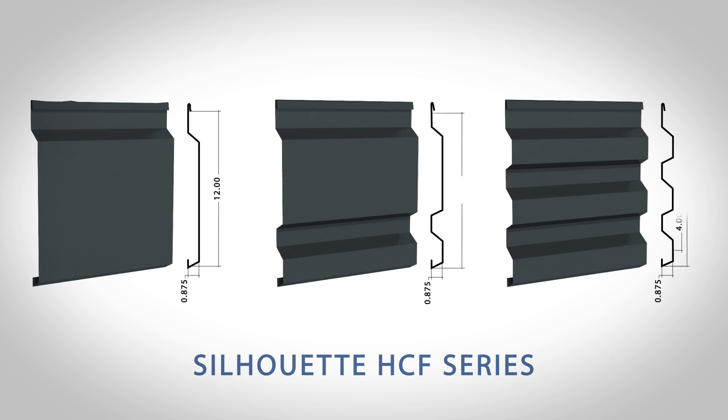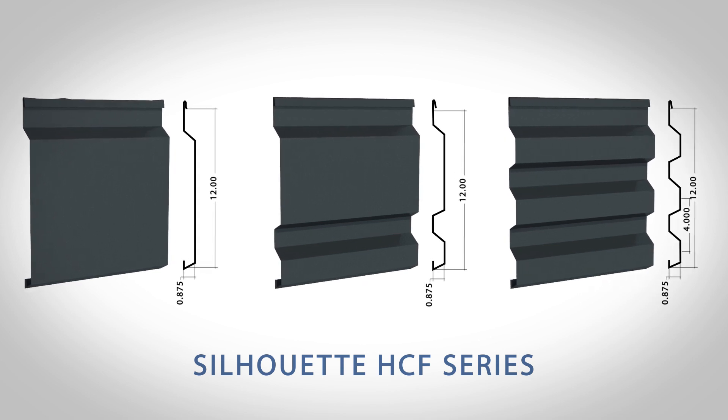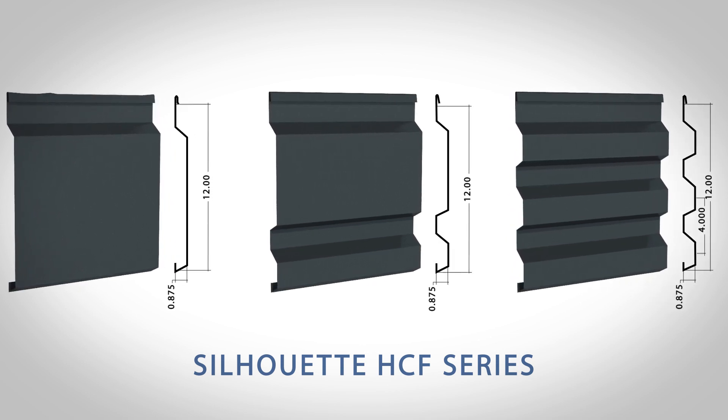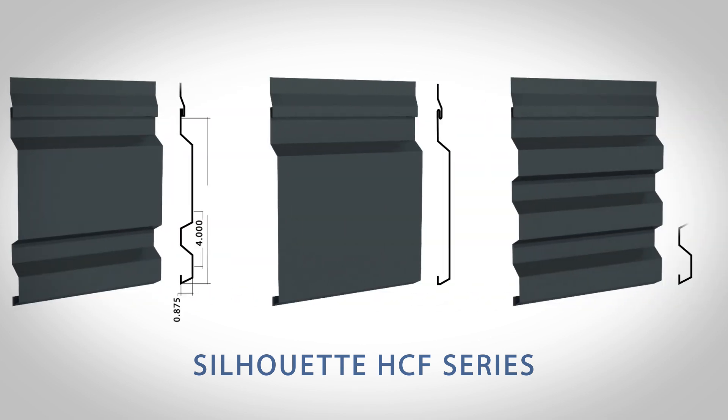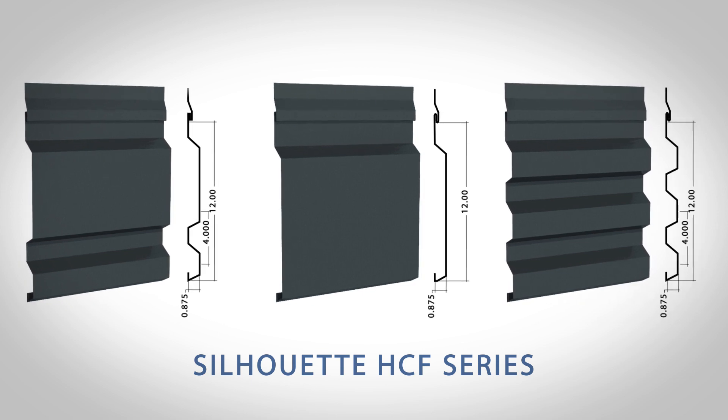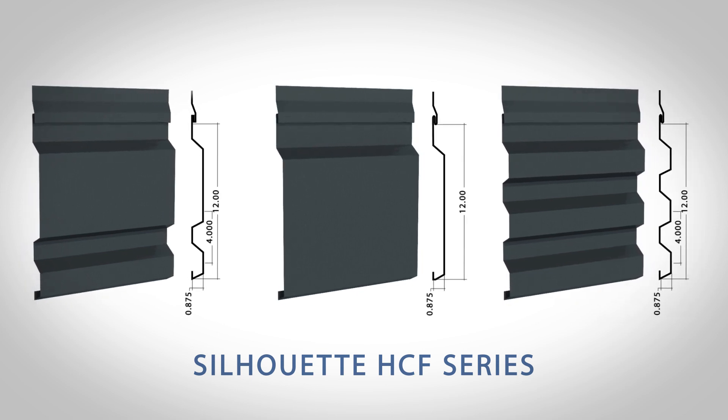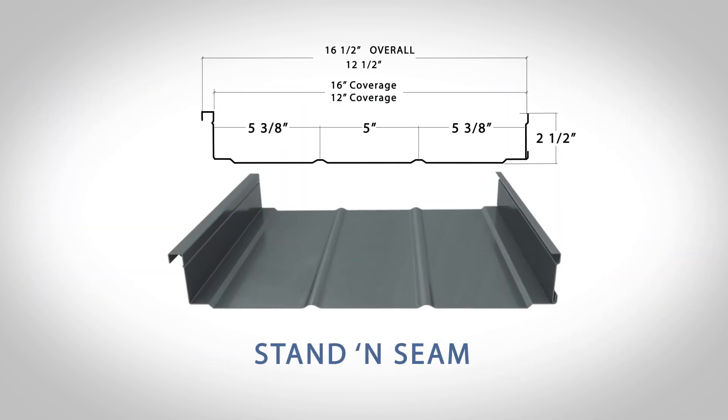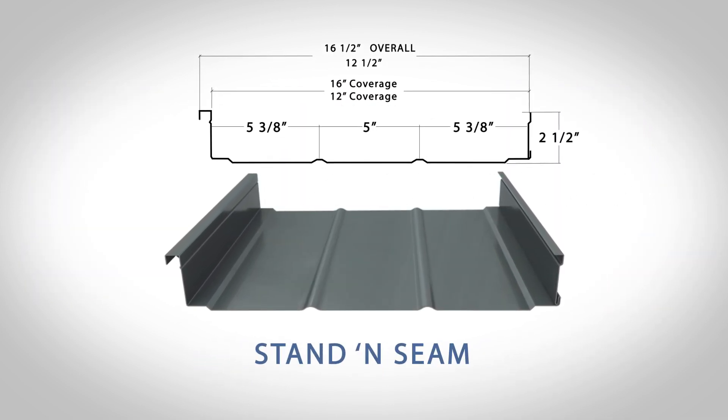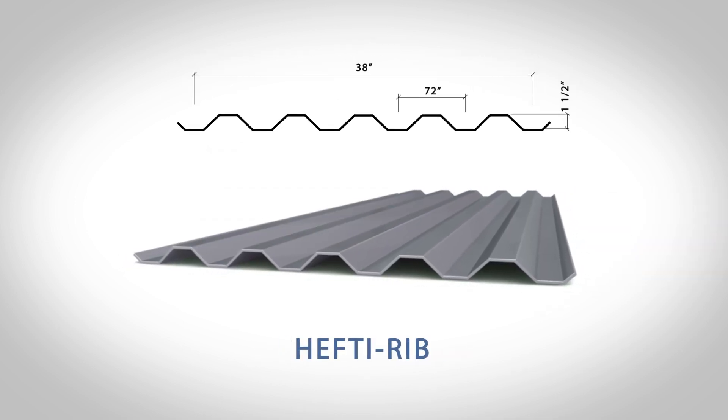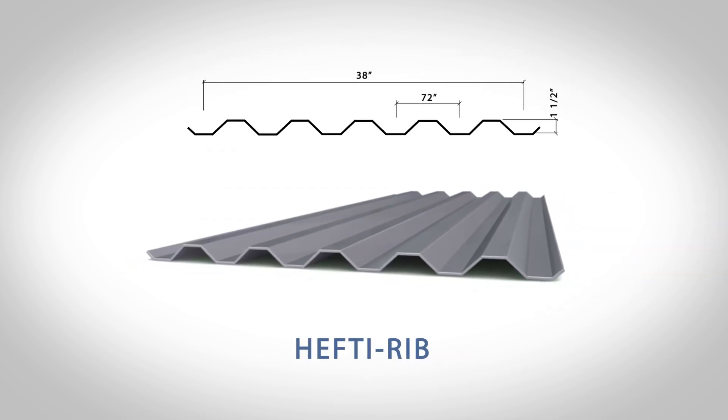Whether it's a horizontal concealed fastener system like our Silhouette HCF series, a classically designed concealed fastener roofing panel like the Favrelle standing seam, or any of our wide selection of other profiles, Favrelle has you covered.